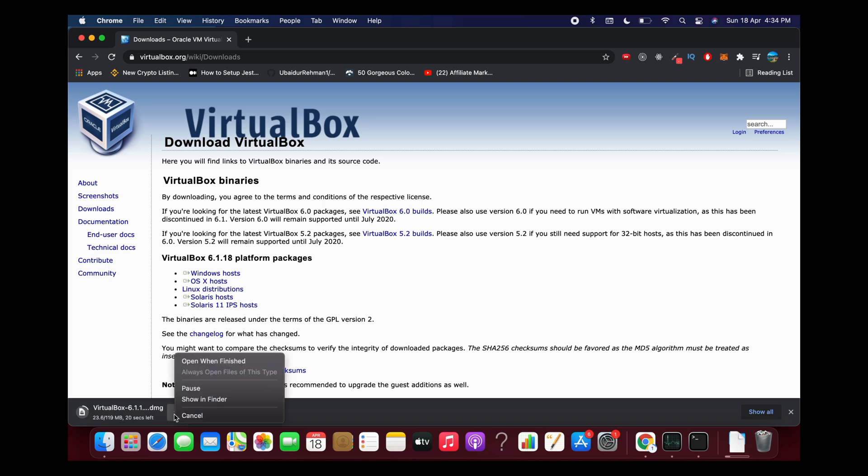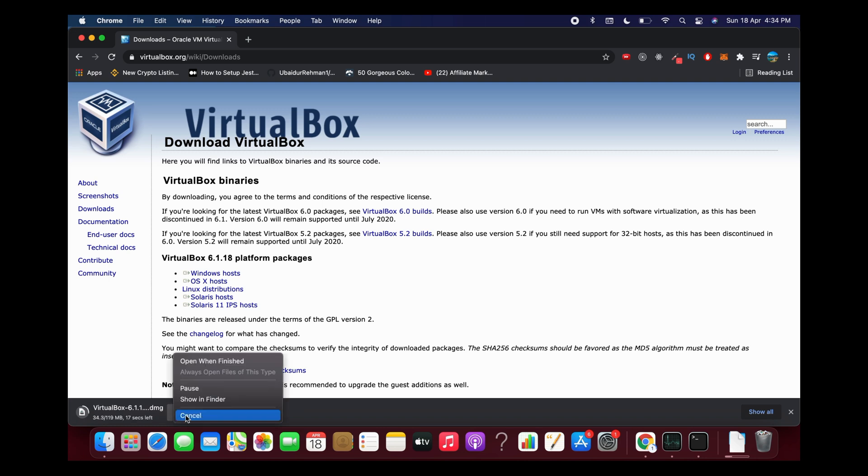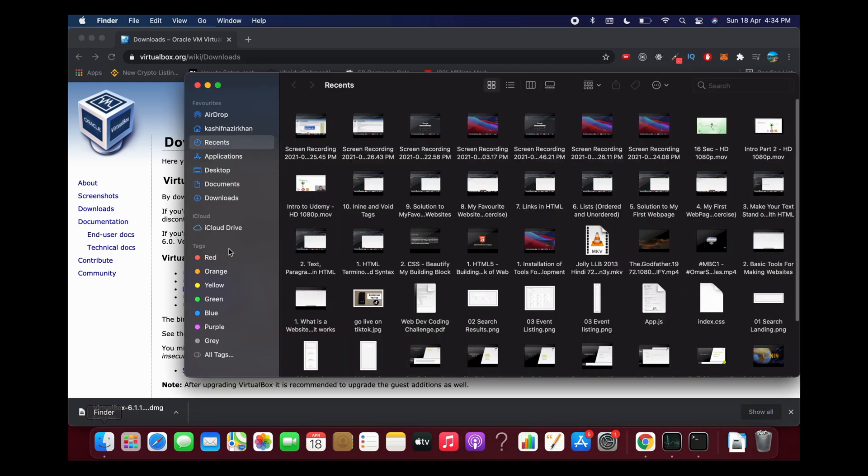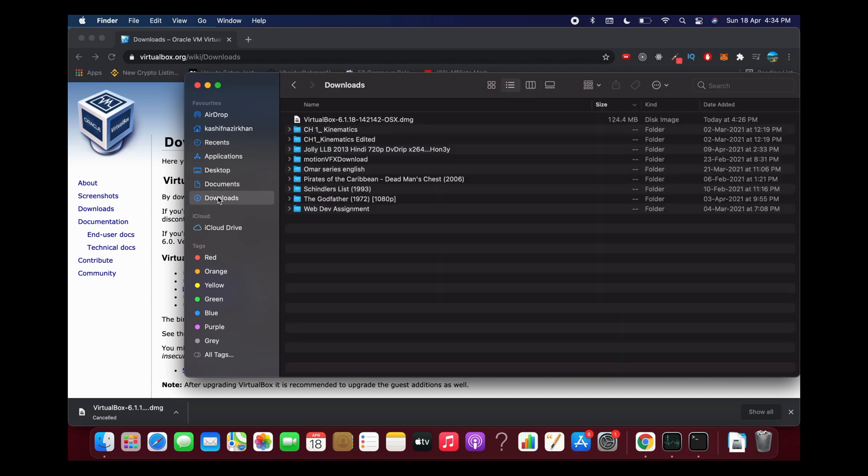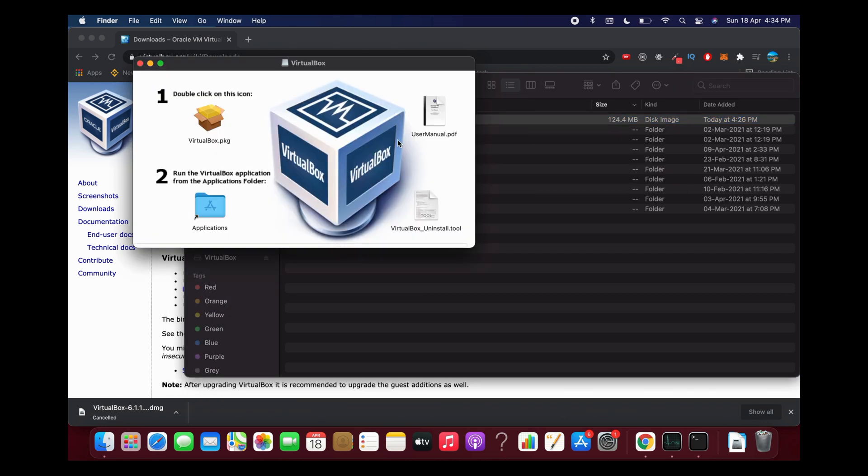In my case I already have the download, so I'll cancel this and go to my downloads. In your case, make sure the download is complete. You can see I have the downloaded version, so I'll open this up.